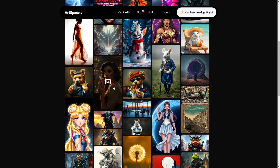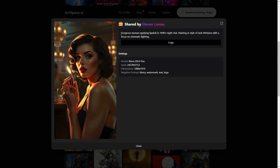Let's open an image. Right here you can see the prompt that was used, the user who shared it, and some settings used for image generation such as the model — in this case Nova 2024 Flux. You can also see the seed, dimension, and the negative prompt used, which were: blurry, watermark, text, and logo — things not to include in that image.